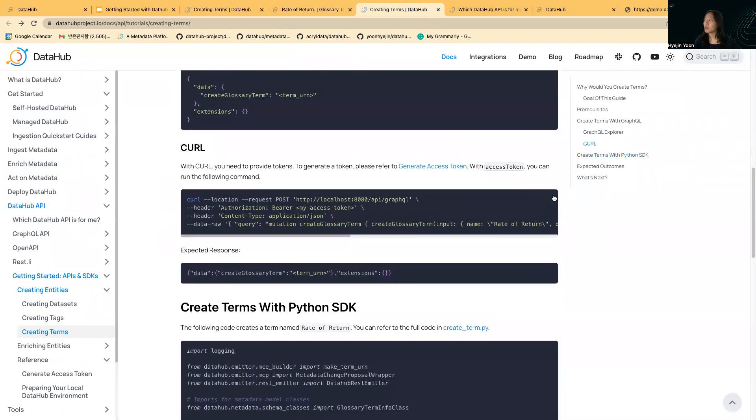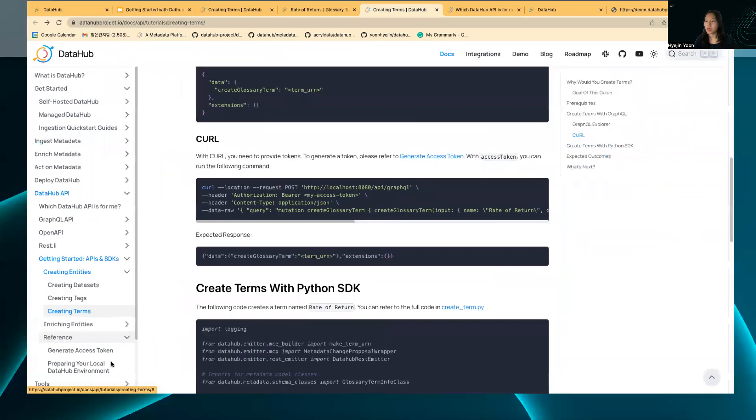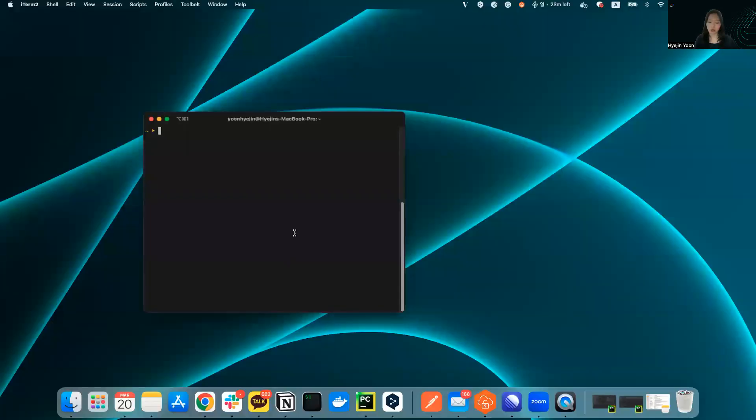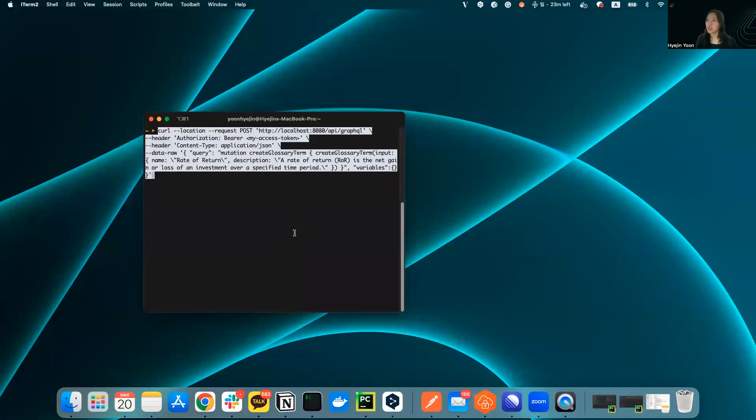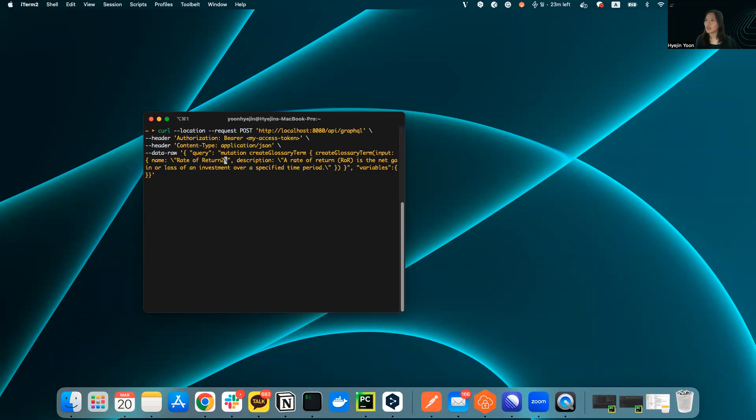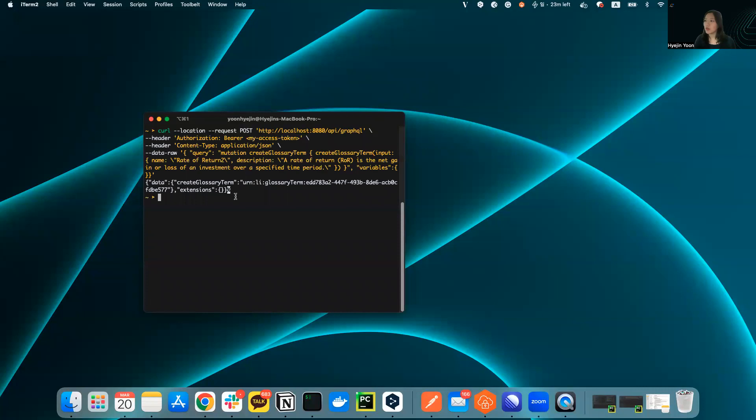With curl, you can just copy this method and run it in any shell type. Let's just make sure we don't create the same term with the same name here. I'll just fix this to rate of return two.